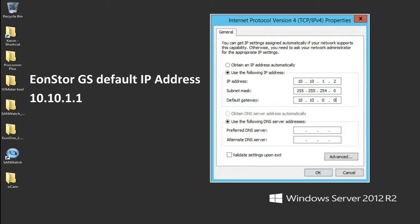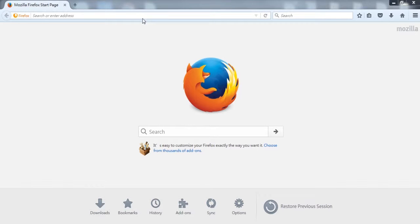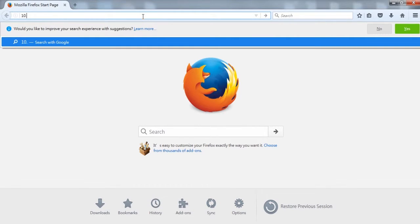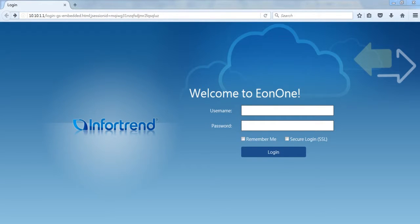Before you start, please make sure the Eon1 host and EonStore GS are on the same subnet. Enter the default IP address 10.10.1.1 of EonStore GS in the browser to access the login screen. The default username and password are admin, admin.